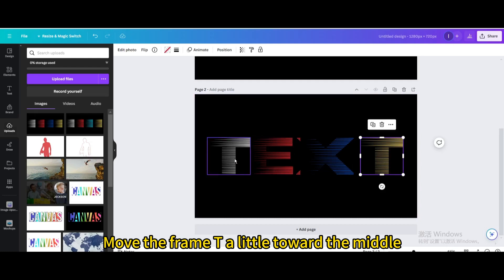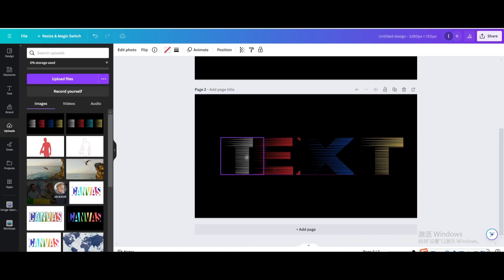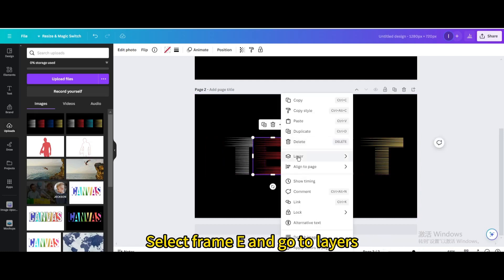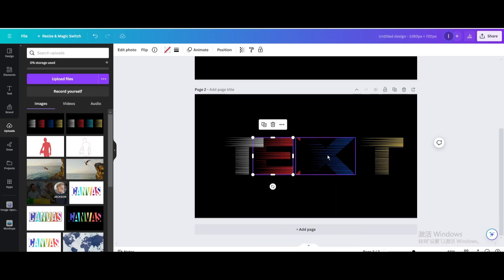Move the frame T a little toward the middle. Select Frame E and go to Layers, Send to Back.